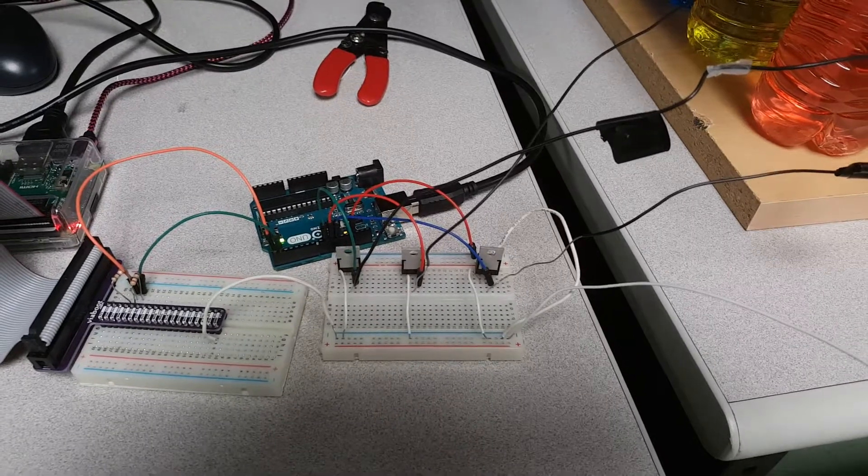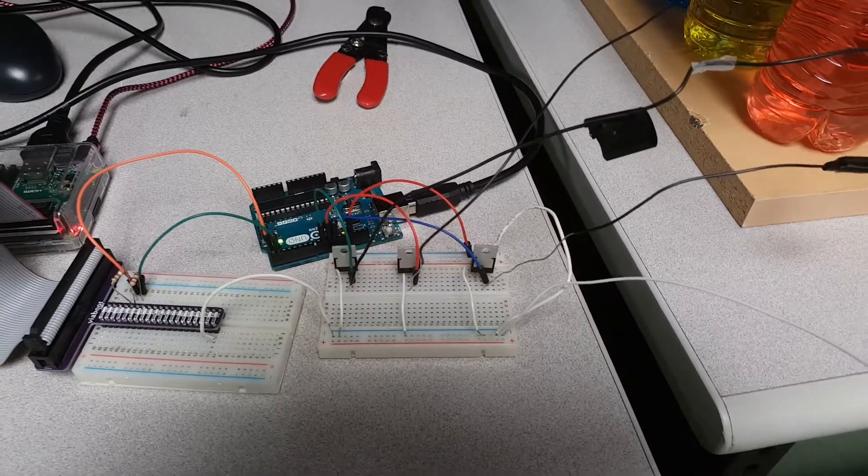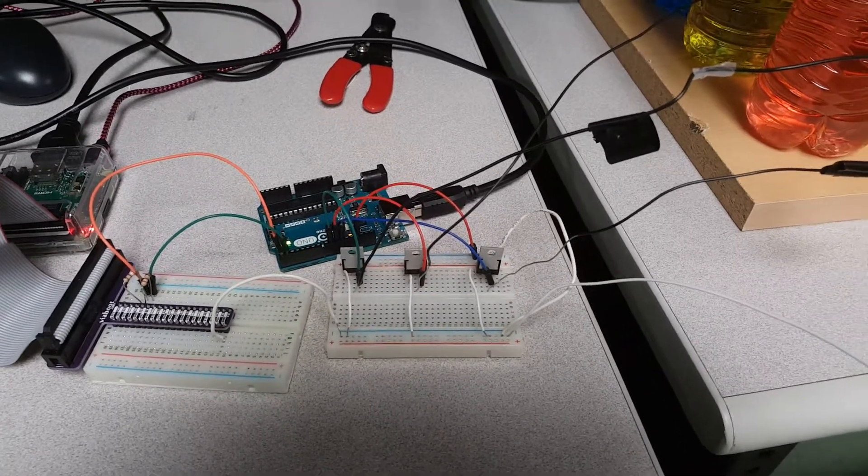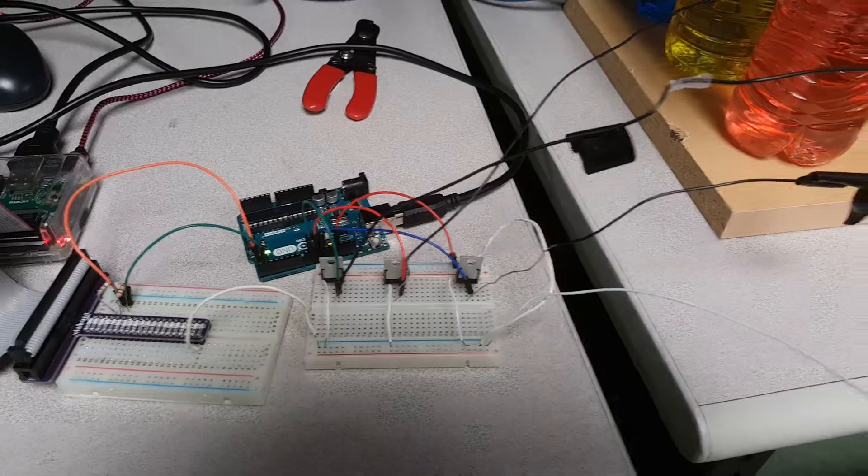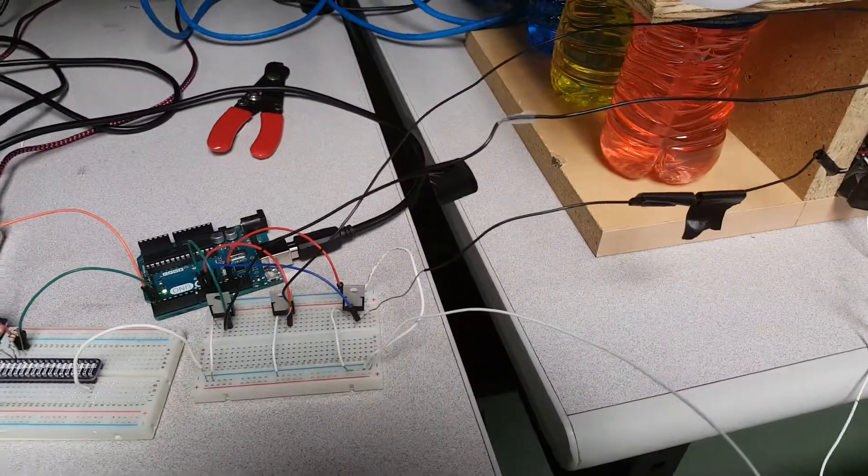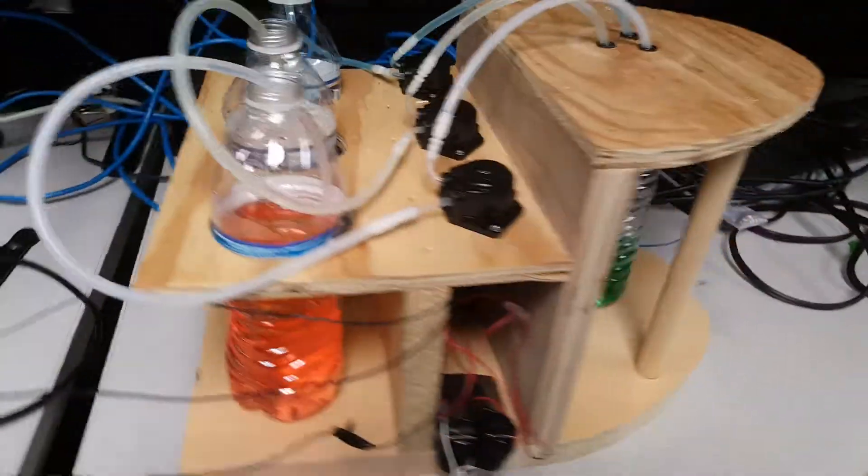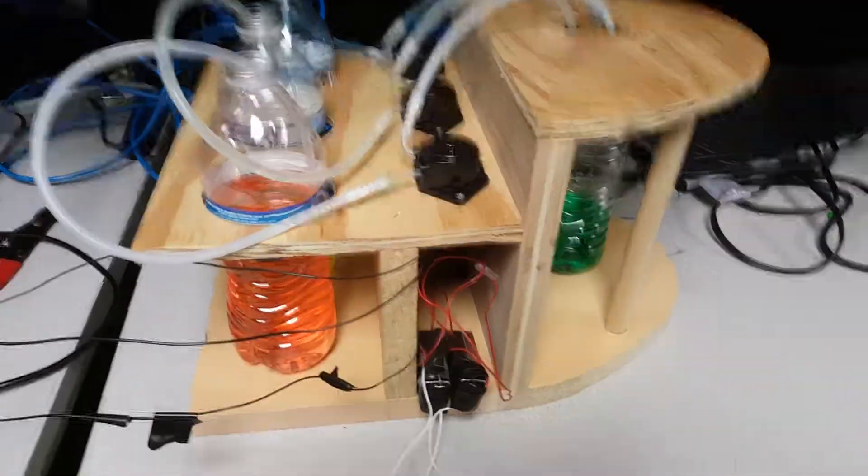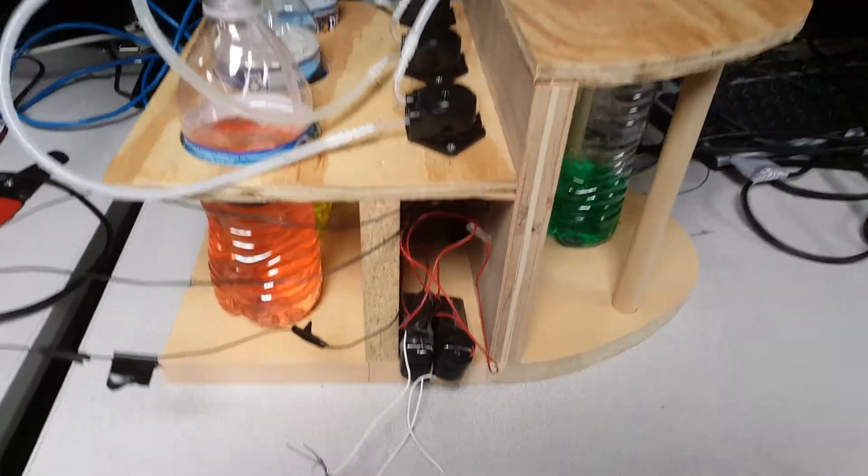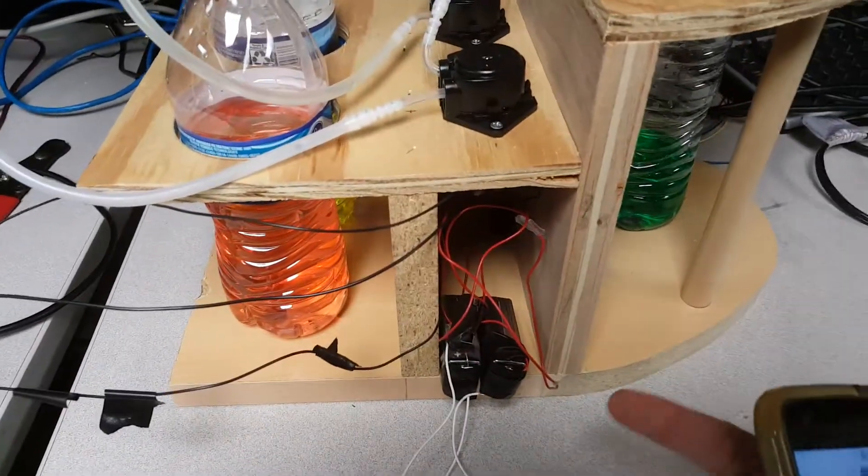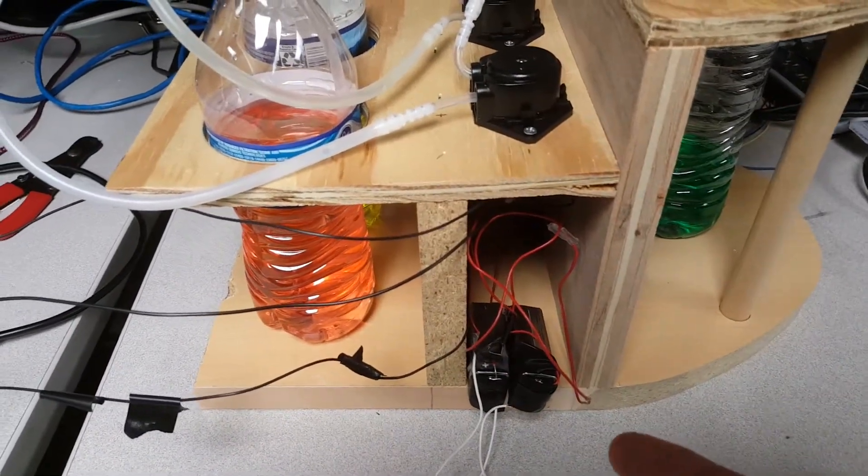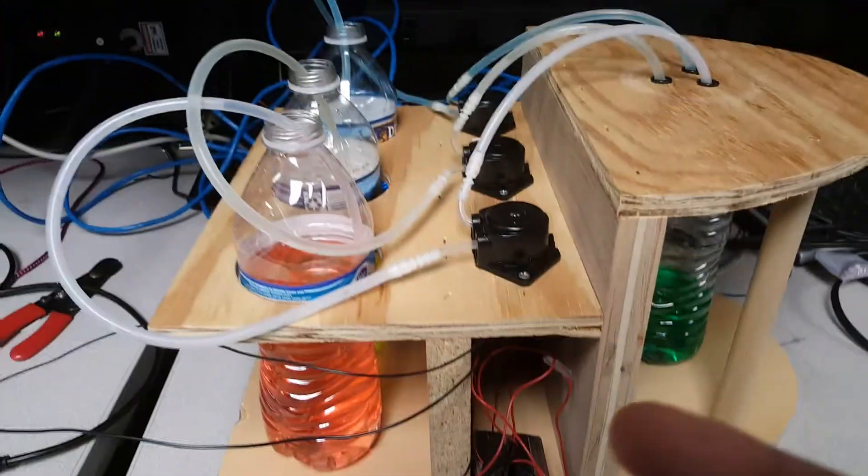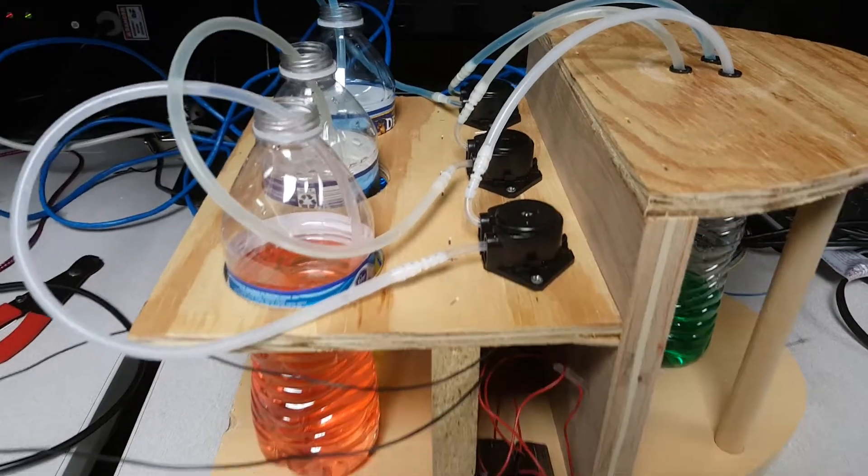We use an Arduino as a controller here supported by the Raspberry Pi, and then each of the wires, as you can see here, lead to the pump stand. Here we have several 12-volt batteries being wired up to the pumps up here.